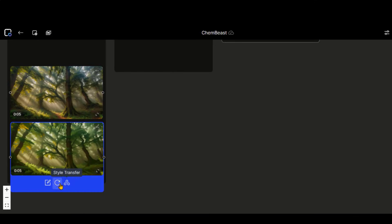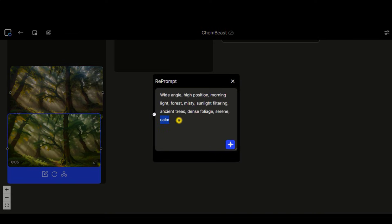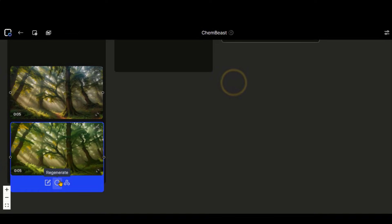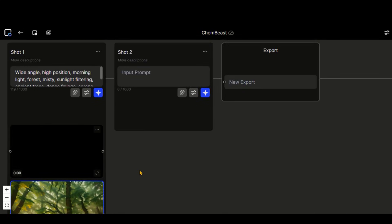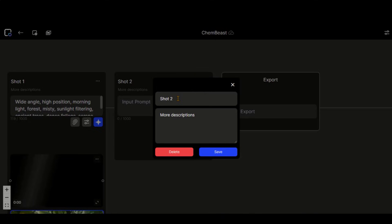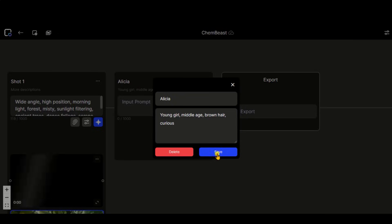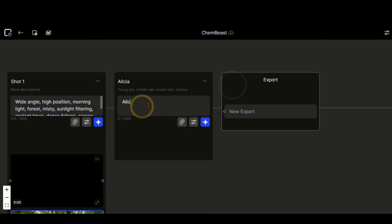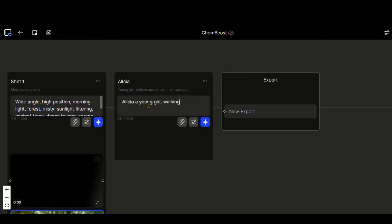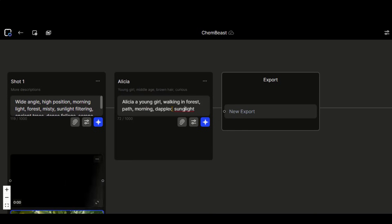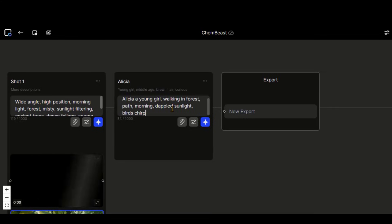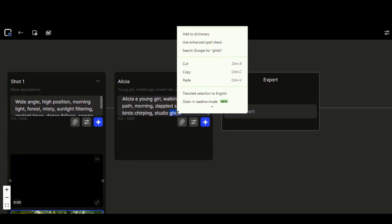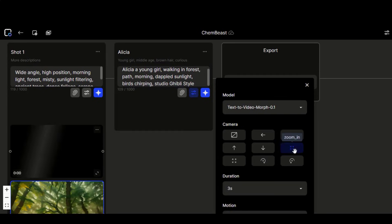You can regenerate or use this reprompt option for another variation of the video. Let's try this text to video option again. This time, I will generate a character based video. Let's type the character name and description. And click on this save button. Let's type the text prompt.